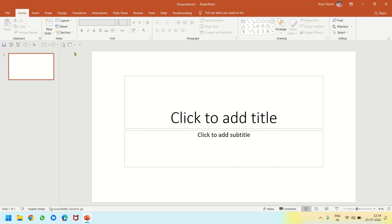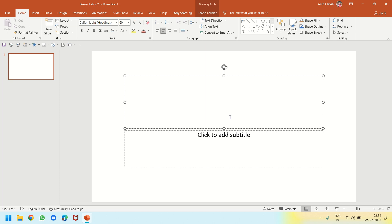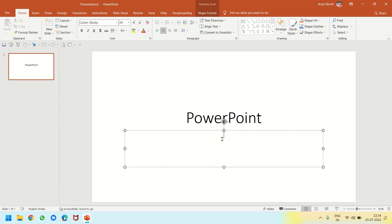When it opens there are many templates, but we will prefer the blank presentation. When we click on blank presentation we get this screen where this area here is the slide, and this is the thumbnail view of it — a shorter view of the slide.